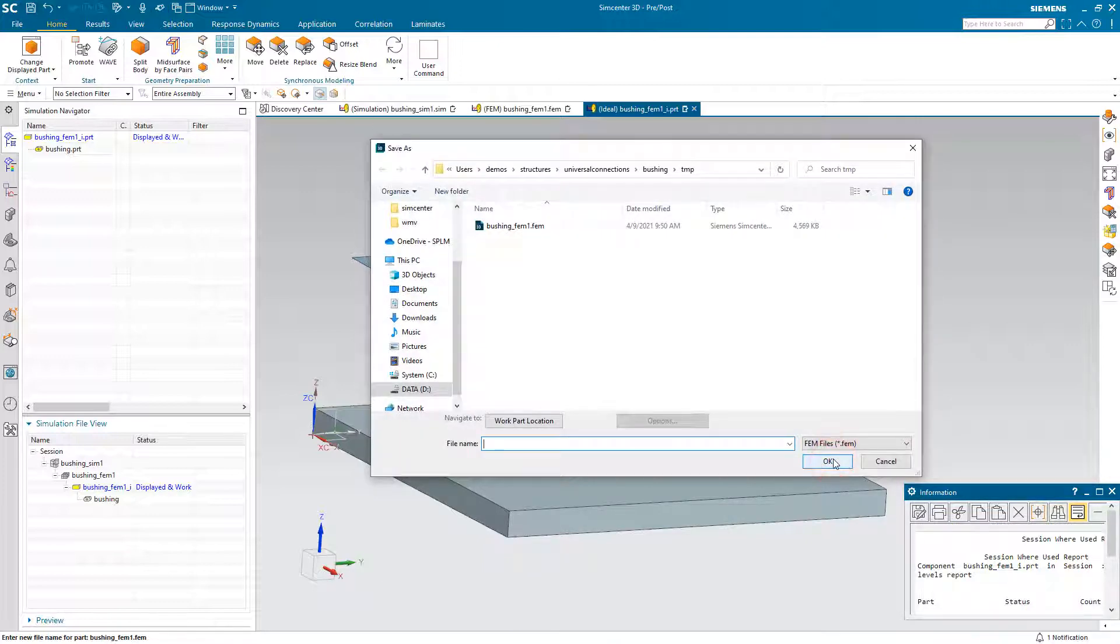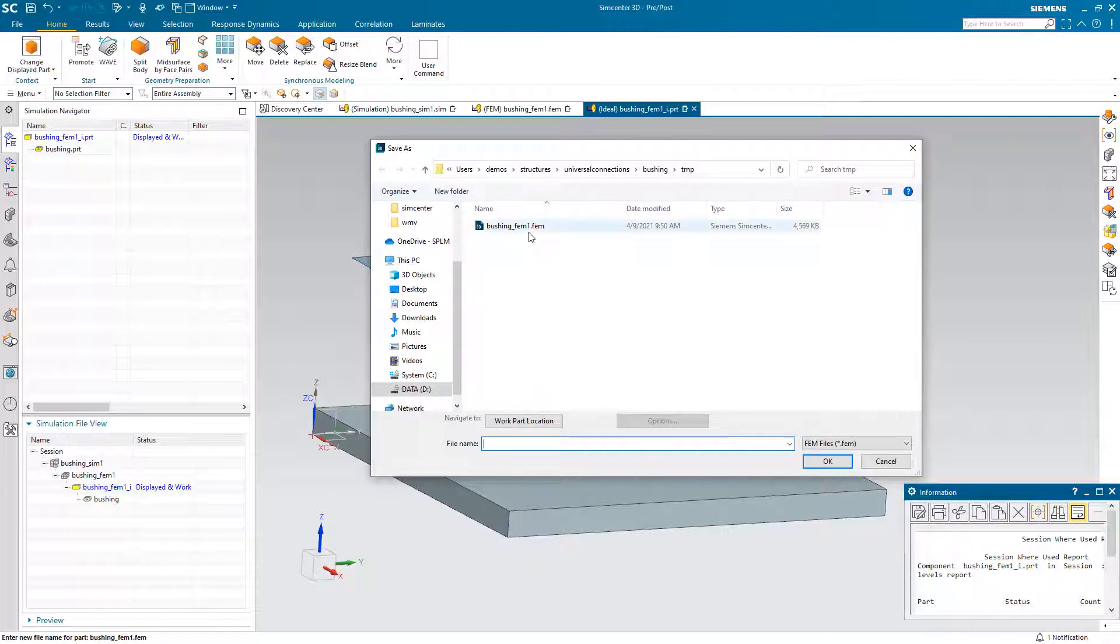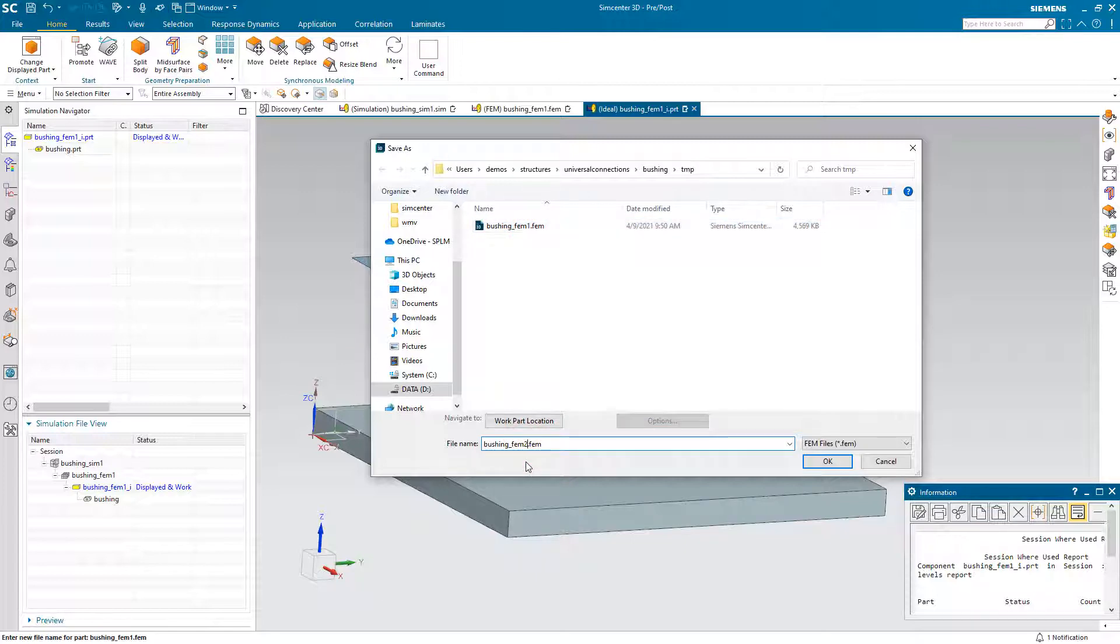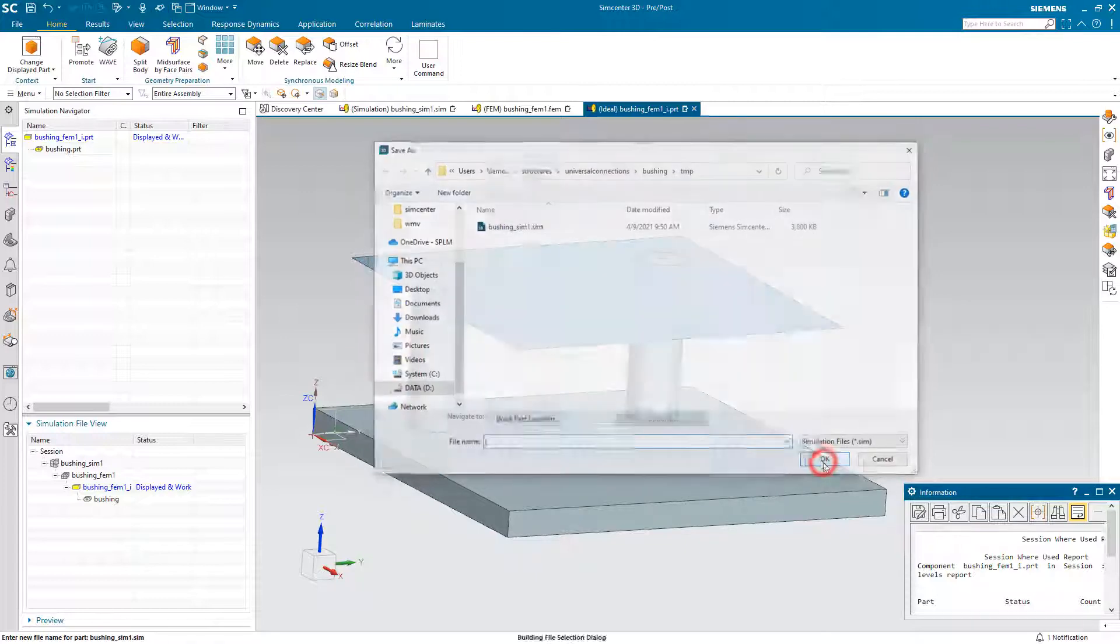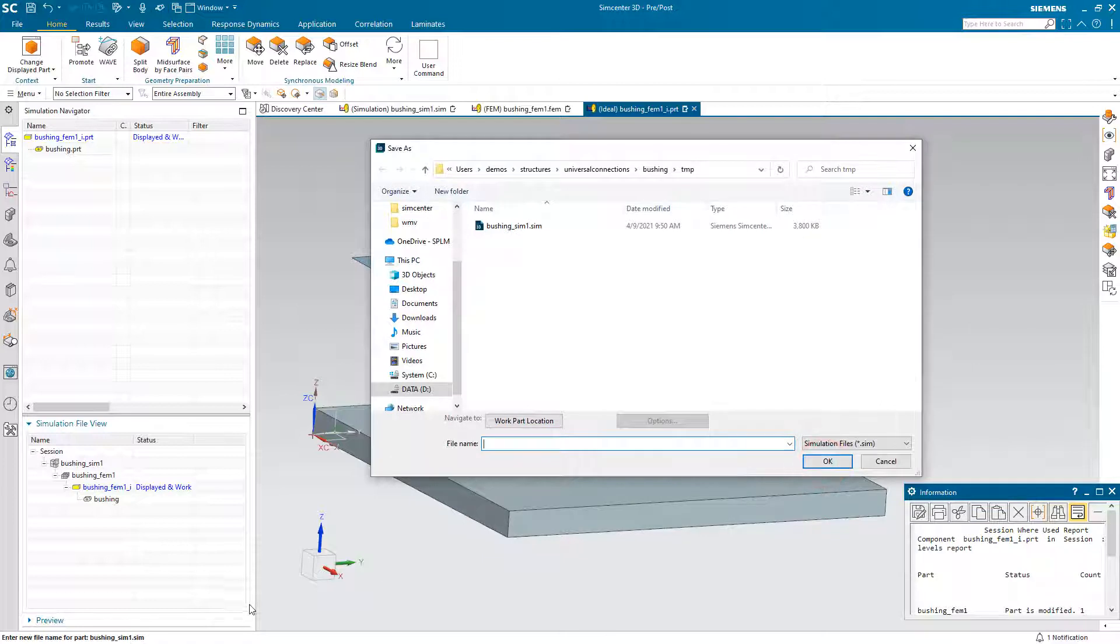Now as soon as we hit OK, the Save As dialog pops back up, which may be confusing, but we have to look back to the queue line and see that it's saying now give us a new name for the Fem. So we'll call that bushing Fem2.